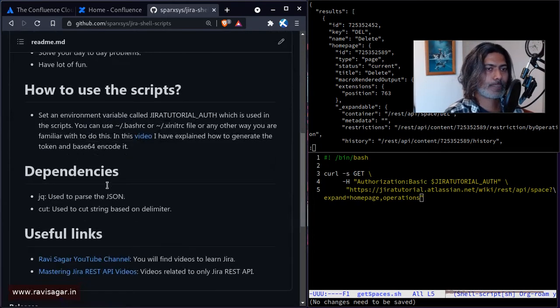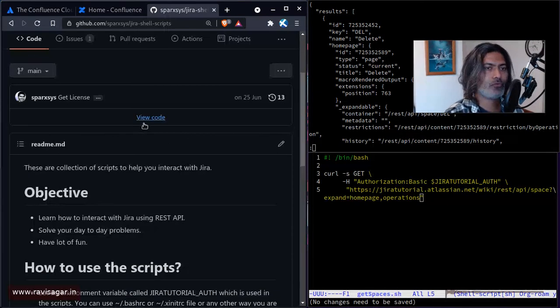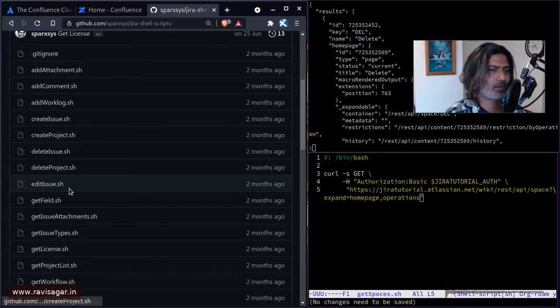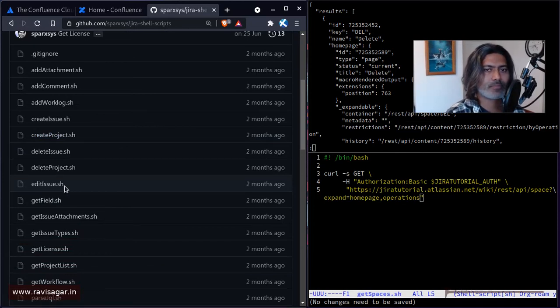So you can also take a look at my Jira shell scripts on my repository page here. So basically, you have working examples that will get you started for Jira shell scripts. And if you look at it, you will find a lot of examples, simple things but useful things.